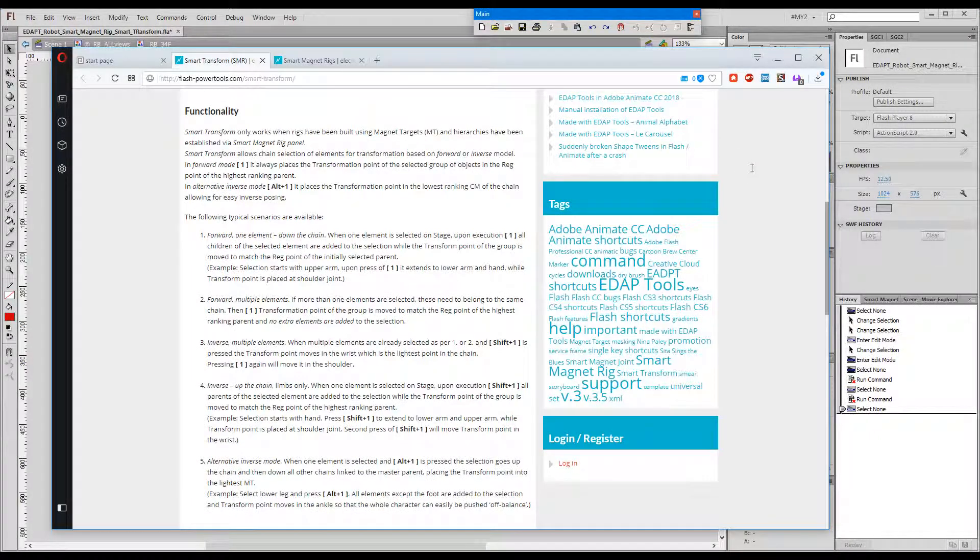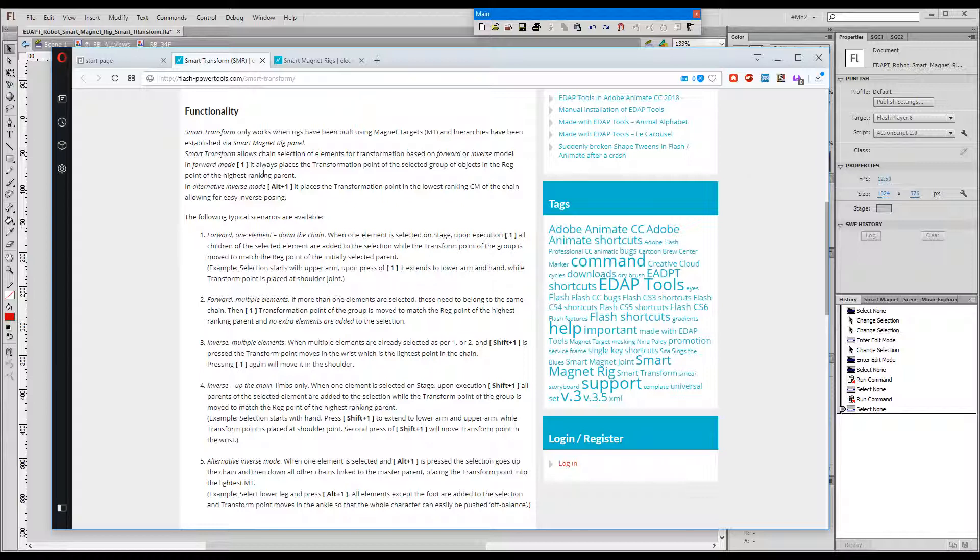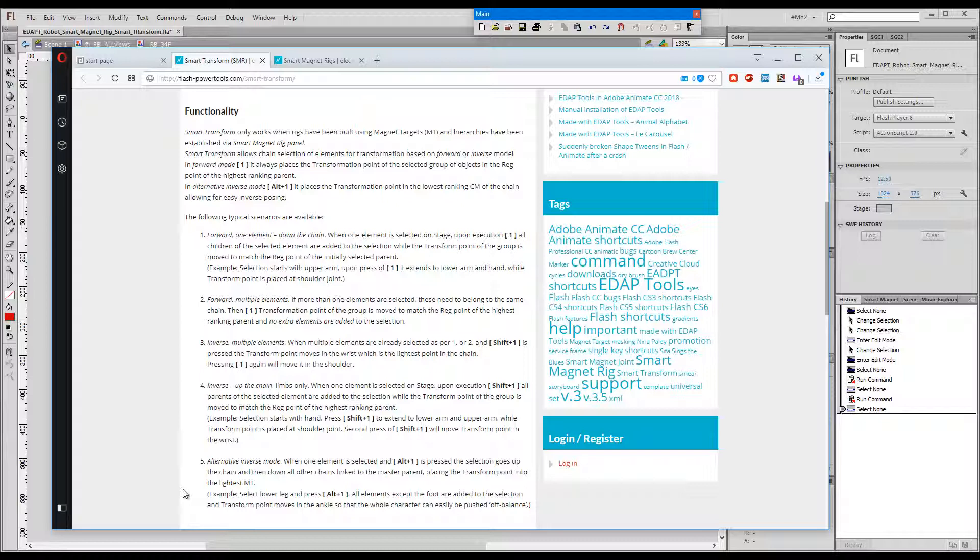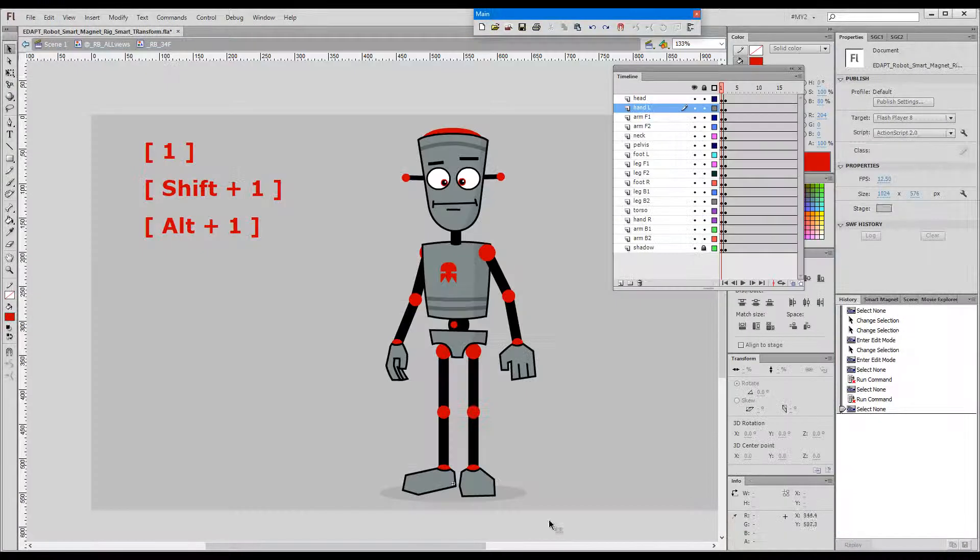Smart transform allows chain selection of elements for transformation based on forward and inverse mode. In forward mode it always places the transformation point of the selected group of objects in the rig point of the highest ranking parent. As you can see there are five different things that the command can do, so I'll have to walk you through all of these one by one.